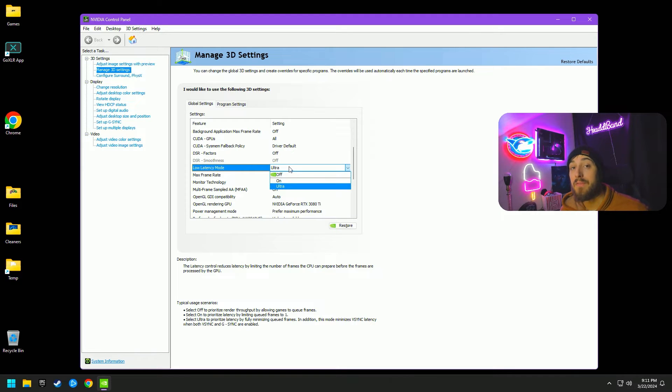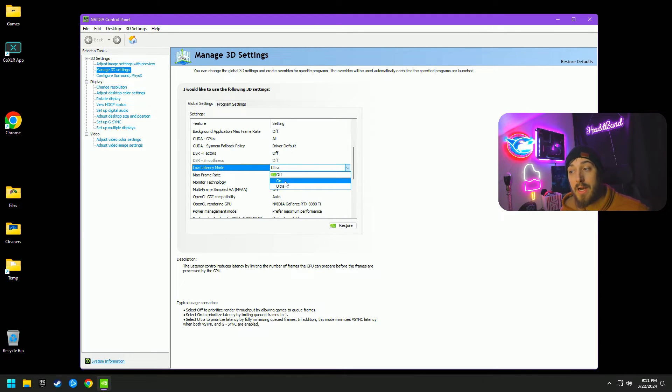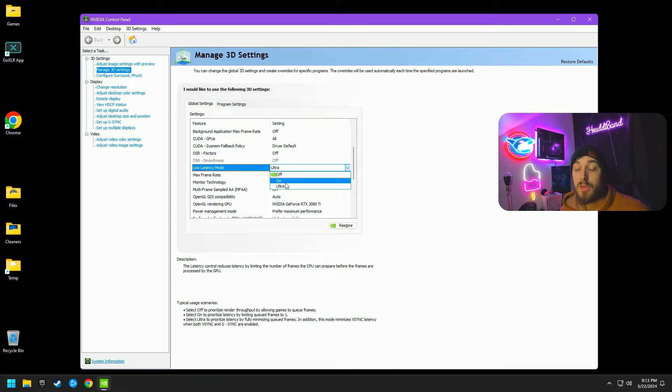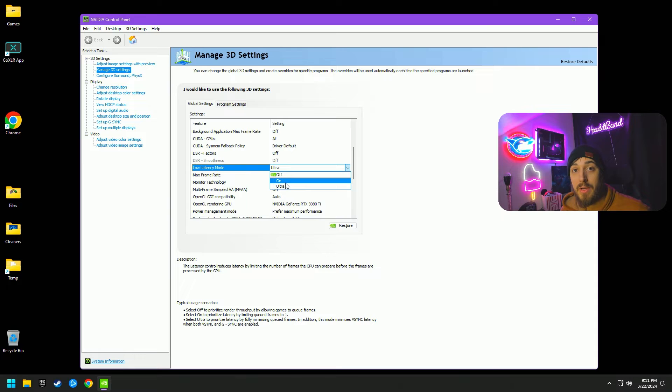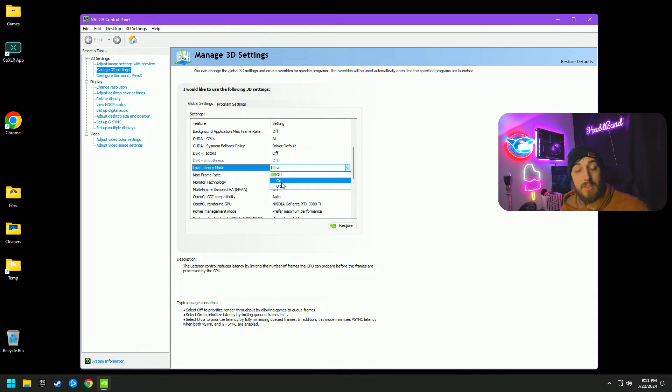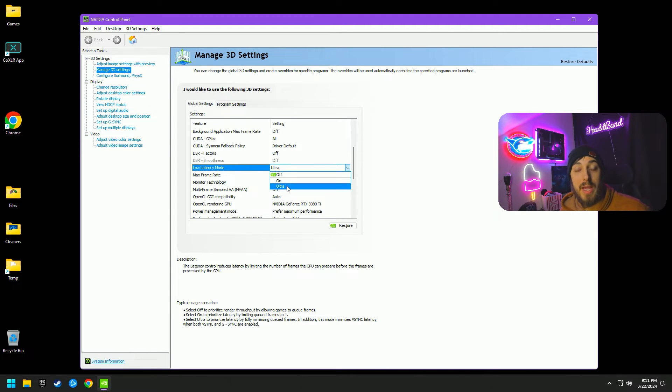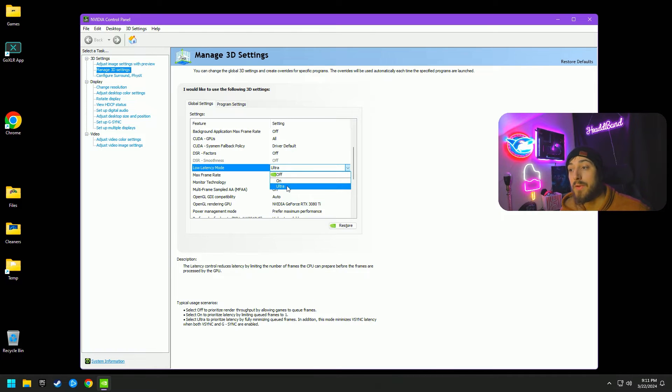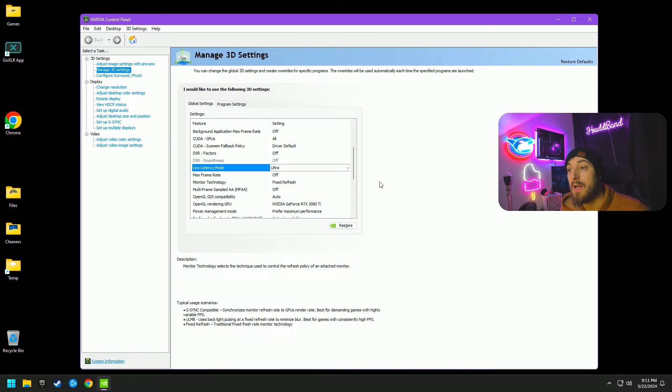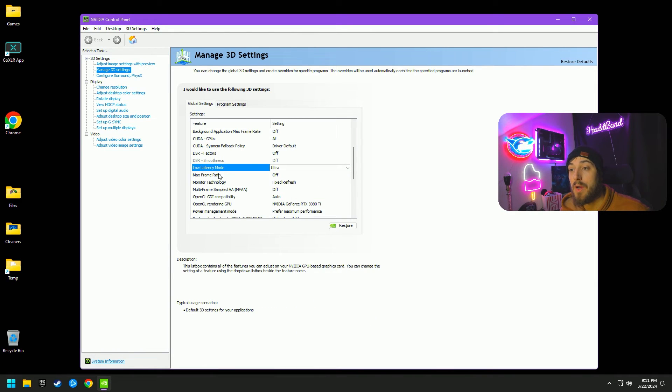If this is off for you, you definitely want to turn it on or go to ultra. This is going to completely depend on your system and your setup and what feels better on the game you're playing. So I suggest try setting all these settings up, trying it on for a few games, trying it on ultra for a few games. Figure out what feels the best for you. I am on ultra.